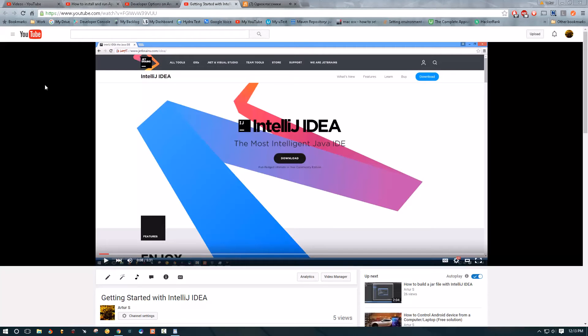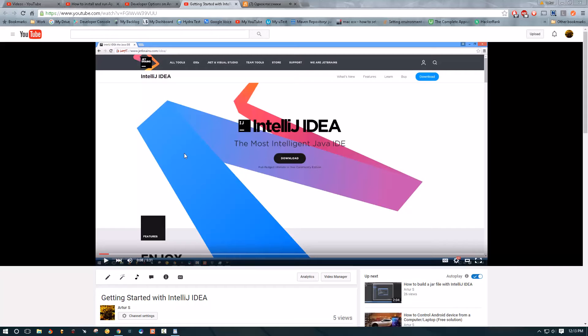So the first thing is we are going to be using IntelliJ for our development environment. This is going to be heavily related to Java. All the tutorials will be in Java, so you should have some hands-on experience with Java to be able to follow me.